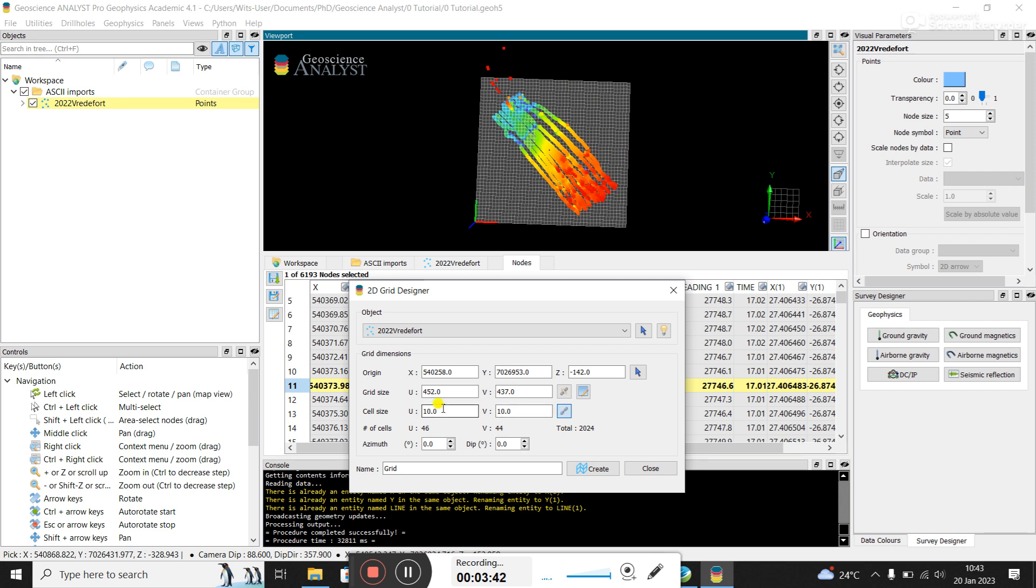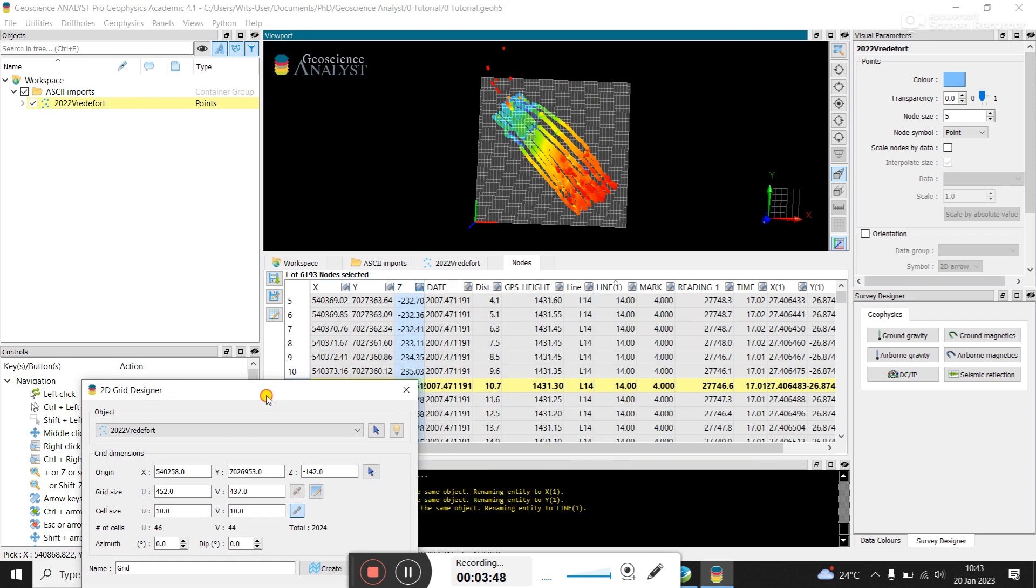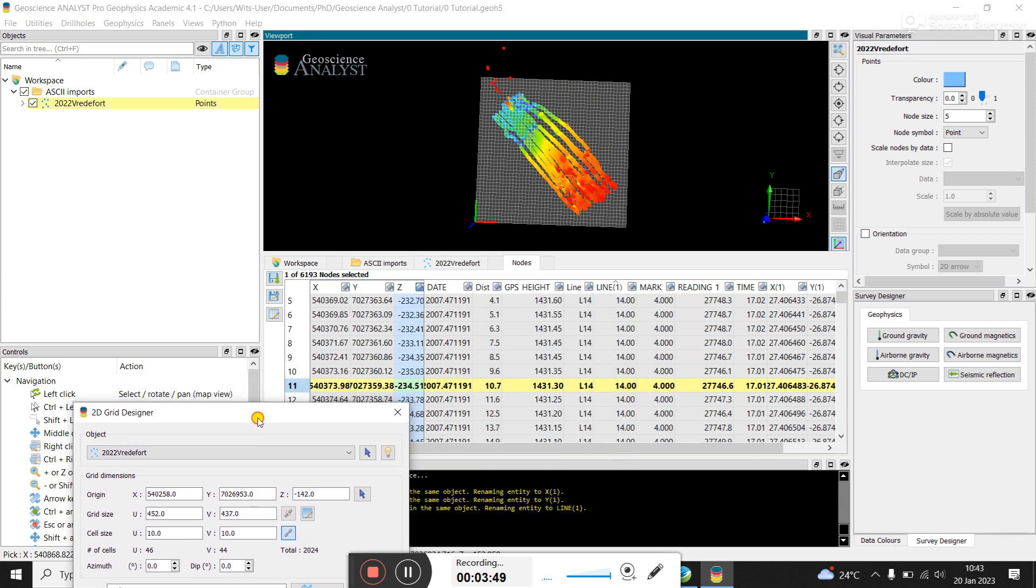So it's doing it at 10 meters by 10 meters. I can promise you this data was collected at a lot smaller distance than that. You can see here the distance between each data point it says is one meter approximately. So technically you could grid it as smaller than that. I think people would say a quarter of that cell size, of that spacing.